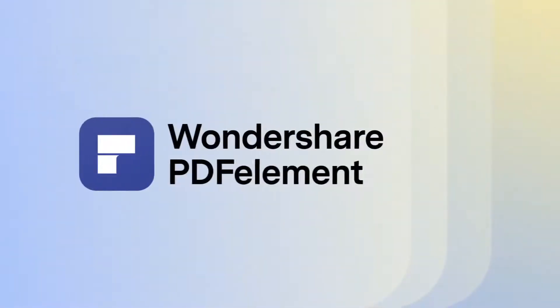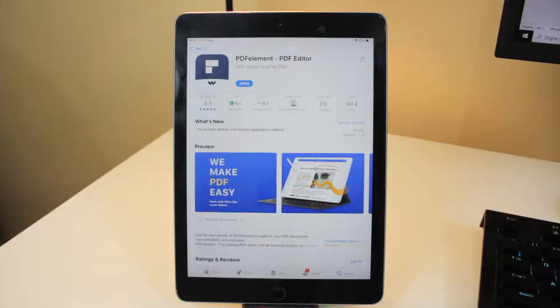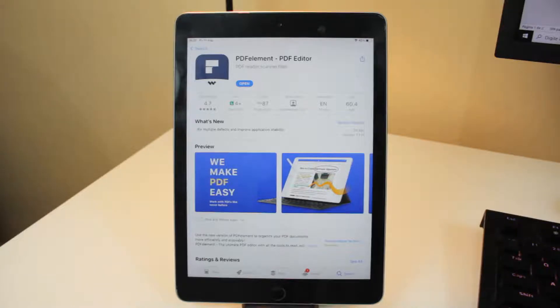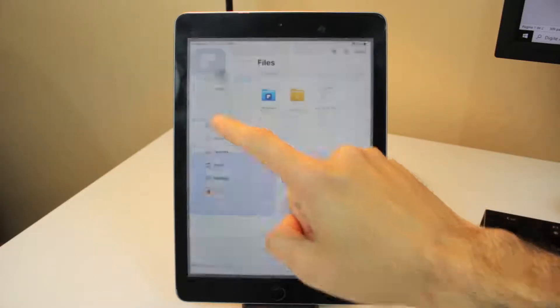What's up guys, welcome back to another video. Today I want to show how you can use the PDF Element to edit and create your PDFs on your iOS device. The app is called PDF Editor - PDF Element, and you can use it on your iPhone or iPad. It's very simple to use, so let's open the app.